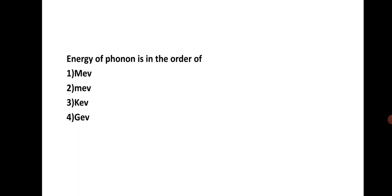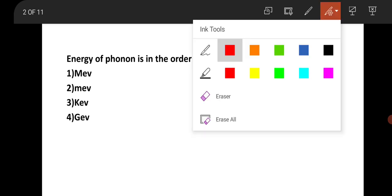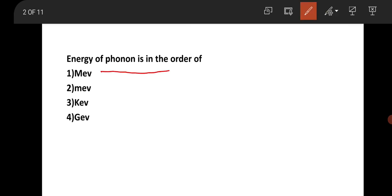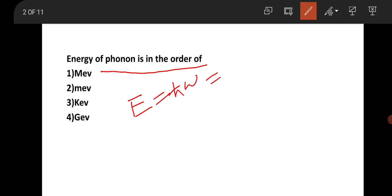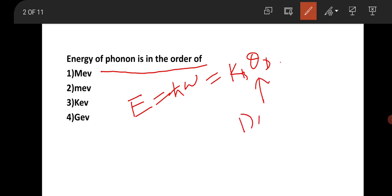The first question is taken from solid state physics, and it's about the energy of a phonon — specifically the order of energy of a phonon. This is a very fine question. Generally, energy is equal to h-bar times omega, which equals k_B times theta_D, where theta_D is the Debye temperature.